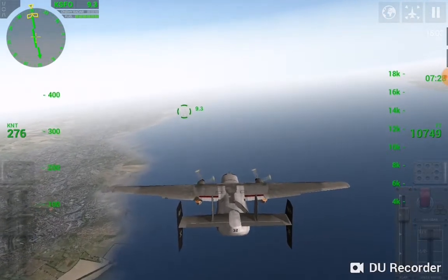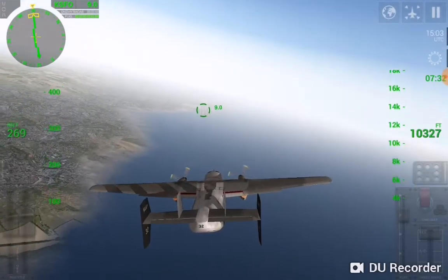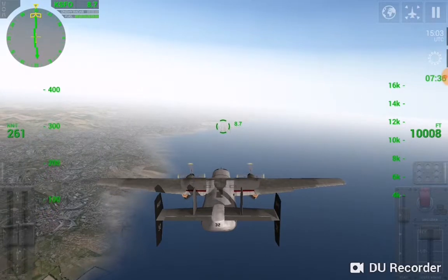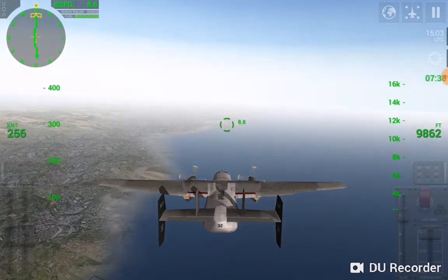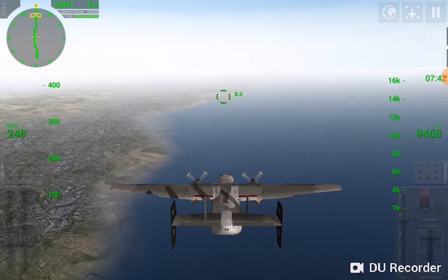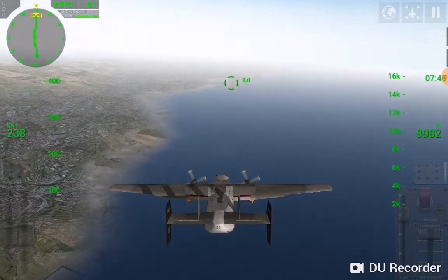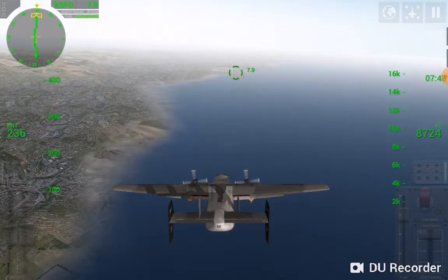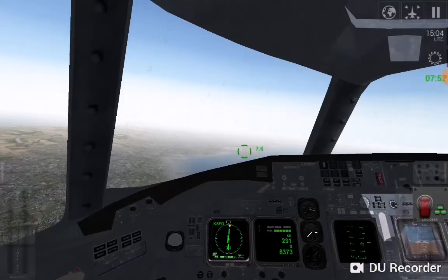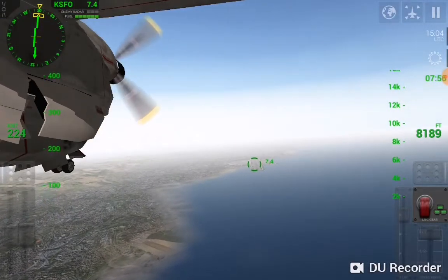Reduce flaps to one and start descending. We are around 10,000 feet. Reduce speed to around 200 knots. We can deploy the air brakes. Let me deploy the landing gear to help reduce speed. There you can see the landing gear deployed.